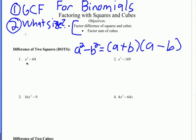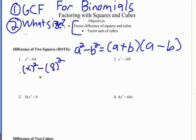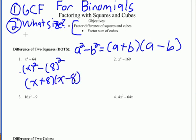On number one, is there a GCF? There is no GCF here. So what size is it? It's a binomial. Is this a difference of two squares? We can see we have x squared and 64 here. We know 64 is a perfect square, so we have x squared minus 8 squared. This is going to factor into (x plus 8) times (x minus 8) using that identity for factoring.